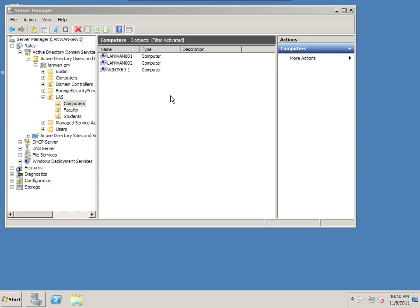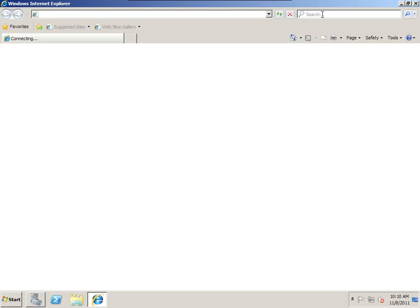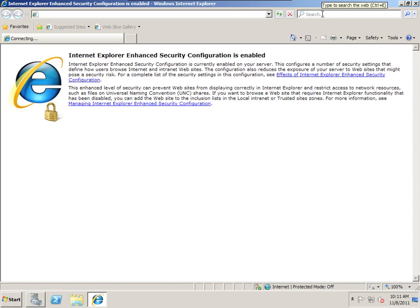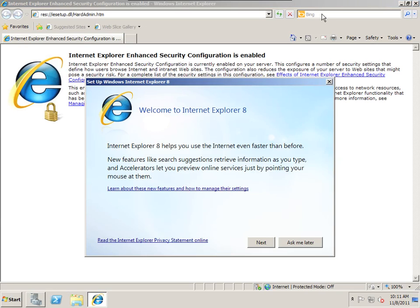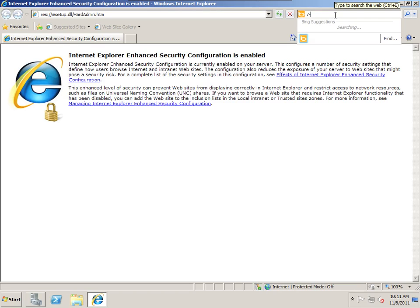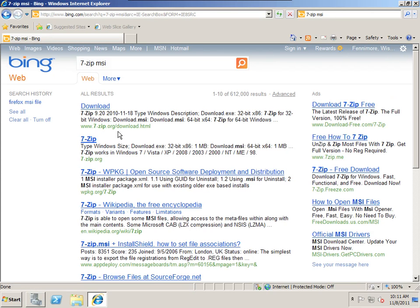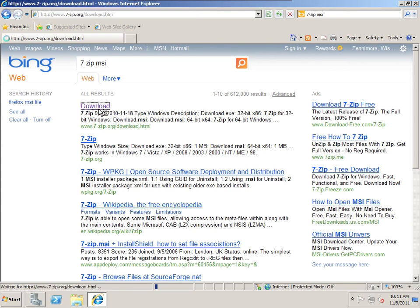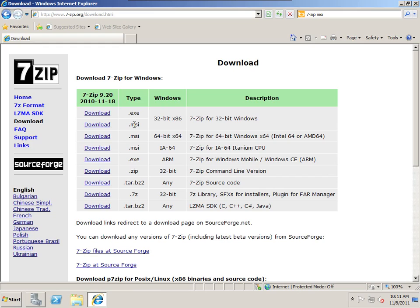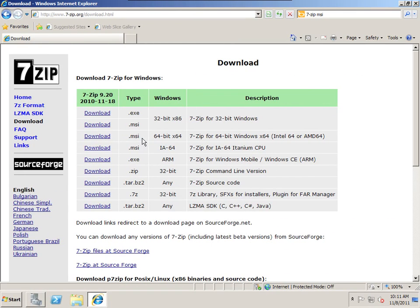7-zip is an alternative to Windows 7 Winzip. It has some additional features. It's pretty much just like Winzip. We're going to do a search for 7-zip MSI. From the 7zip.org website we can download the 32-bit or the 64-bit MSI package. I'm going to switch over to my workstation.